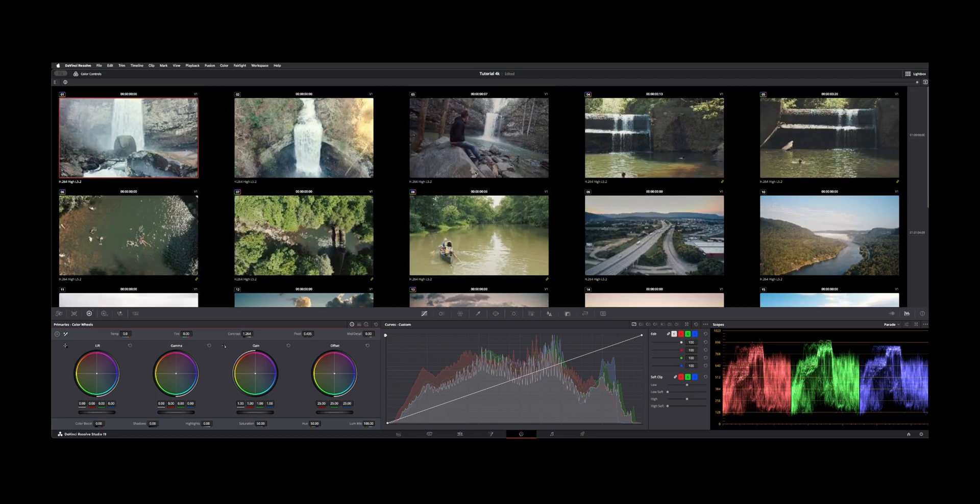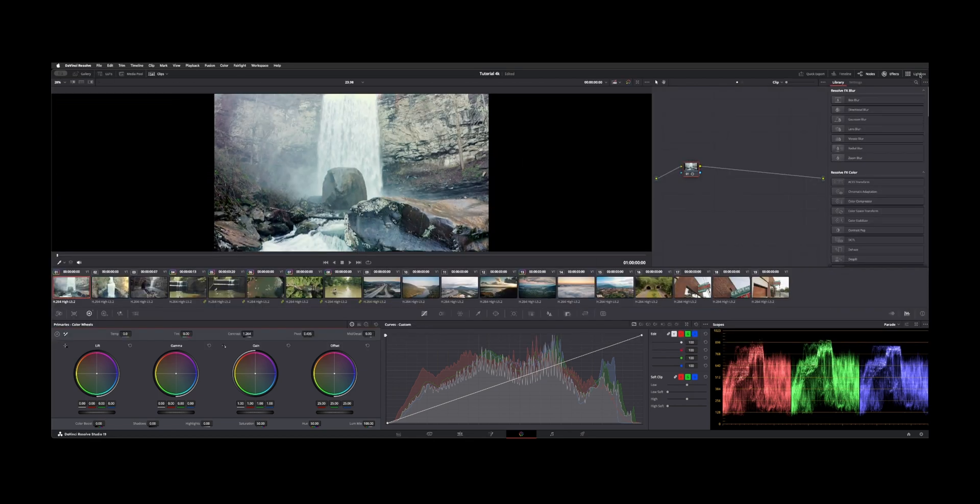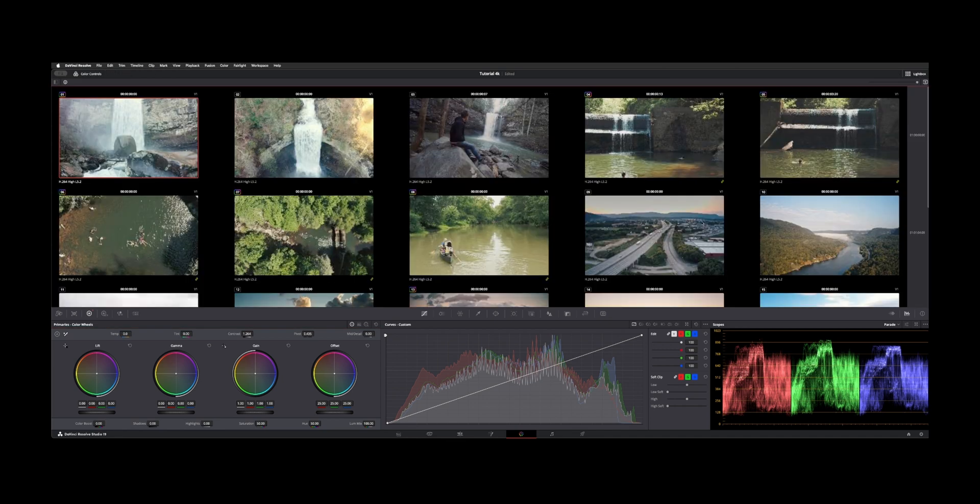So that's pretty much Lightbox, at least a way that I find useful to use it to get a global overall view of your edit. Thanks for watching as always, and I'll talk to you guys on the next video.